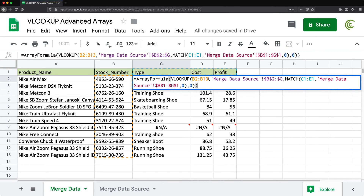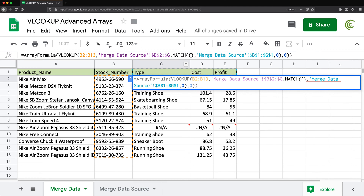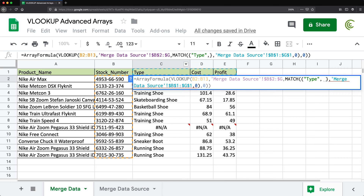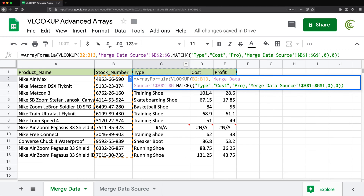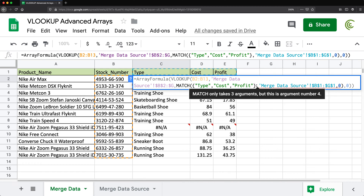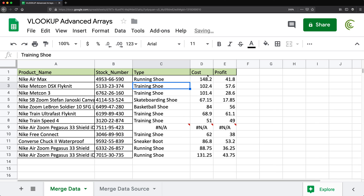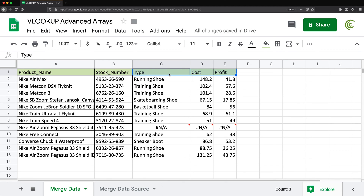To avoid being dependent on those cell references, I can go back into the formula and replace the range reference in the MATCH function with a hardcoded text array. Instead of pointing to C1:E1, I'll pass the column names directly as a comma-separated list in quotes inside curly brackets. Hit Enter — still getting the same results, but now it's not connected to those cells, so I can label those cells anything I want.